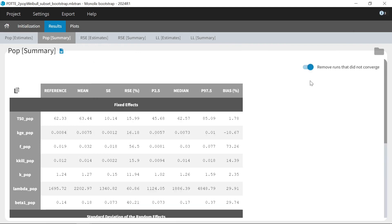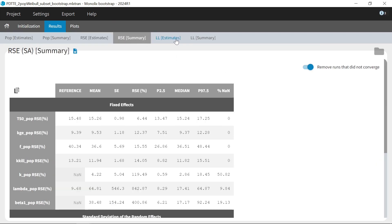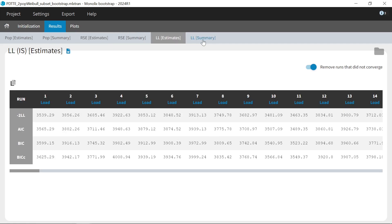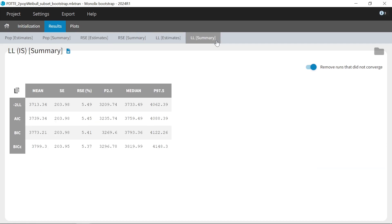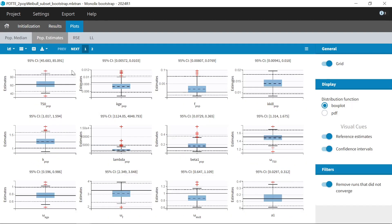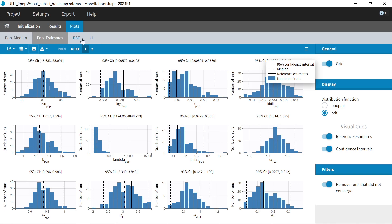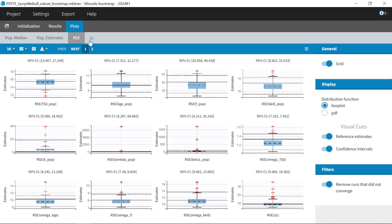If I have selected the standard error and log likelihood tasks in the settings, then I also have similar tables for RSEs and objective function values. These results are also displayed as plots, with the distribution of bootstrap estimates shown as box plots or histograms, with also the median, reference estimates and confidence intervals that can be displayed as well. And we have the same plots for RSEs and objective function values.